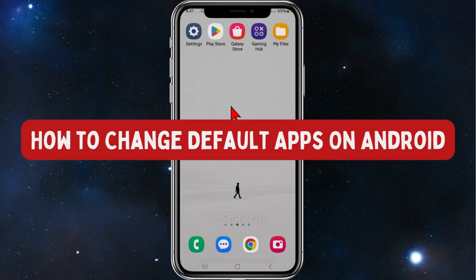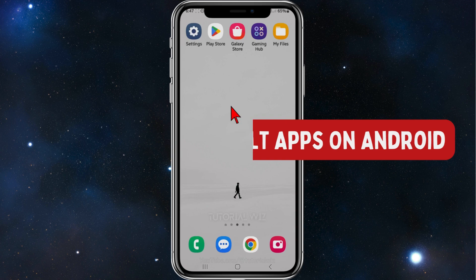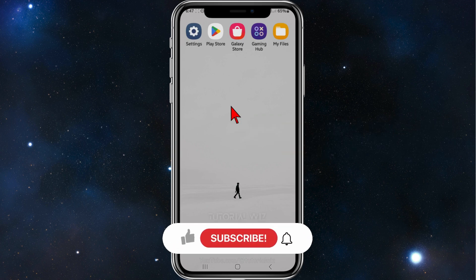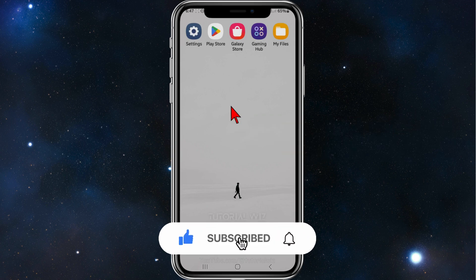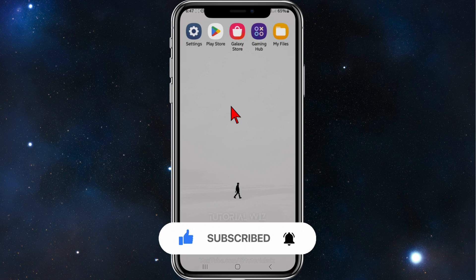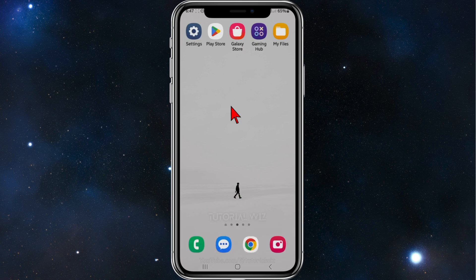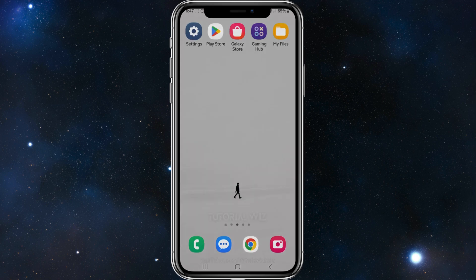Hey guys, welcome back to my channel. In this video I'll show how to change your default apps on Android. Please make sure to watch this video to the very end to avoid missing any vital information and making any mistakes along the way. With that said, let's dive in.